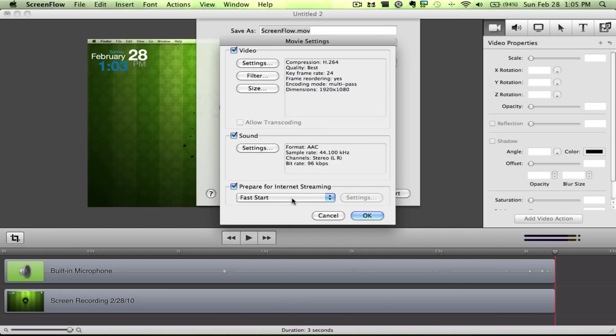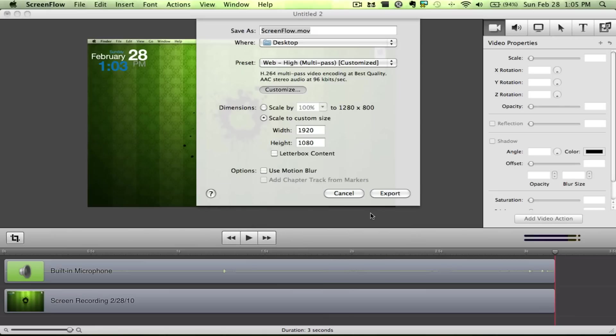And then you want Fast Start since you want a fast start on your internet streaming, such as YouTube. So you hit OK.